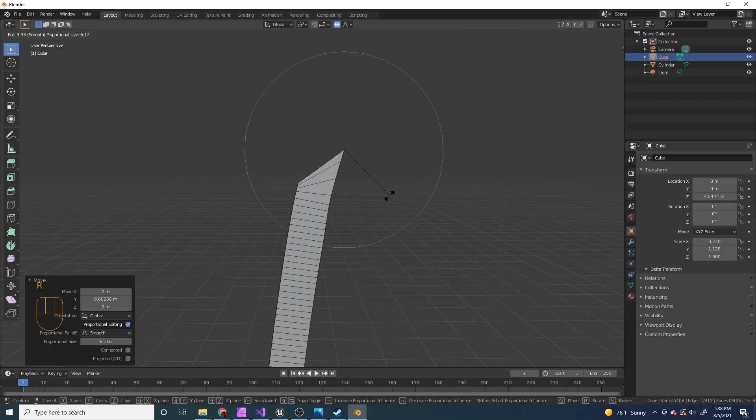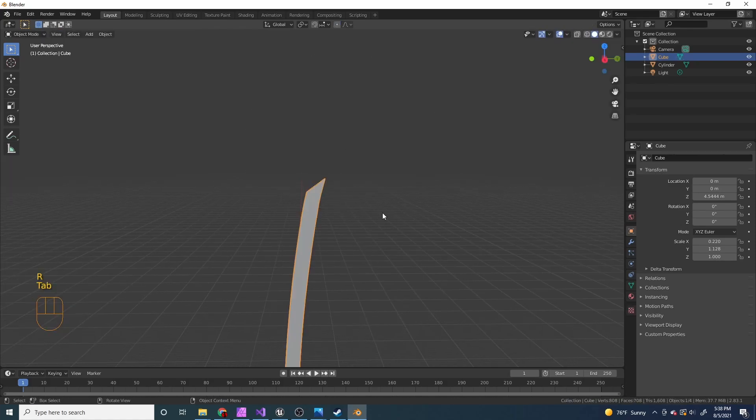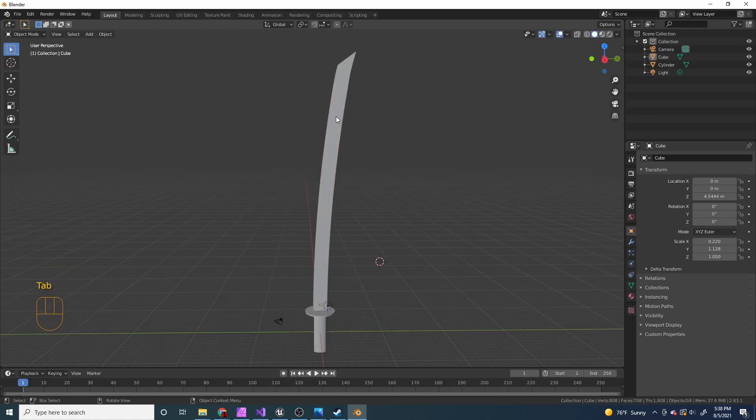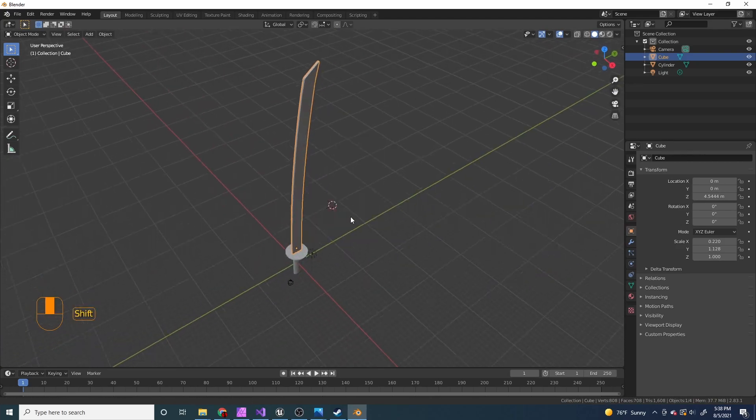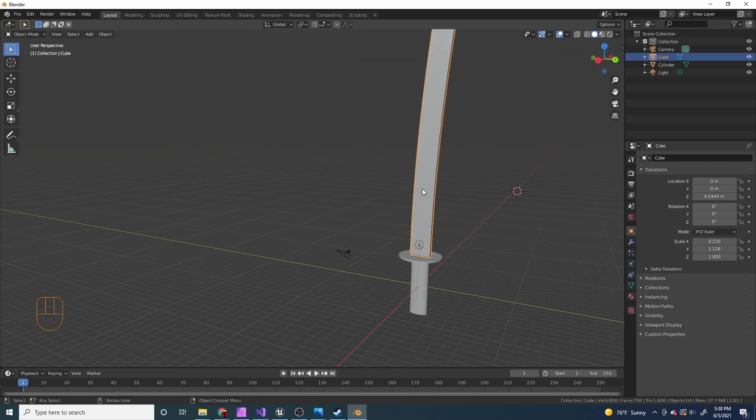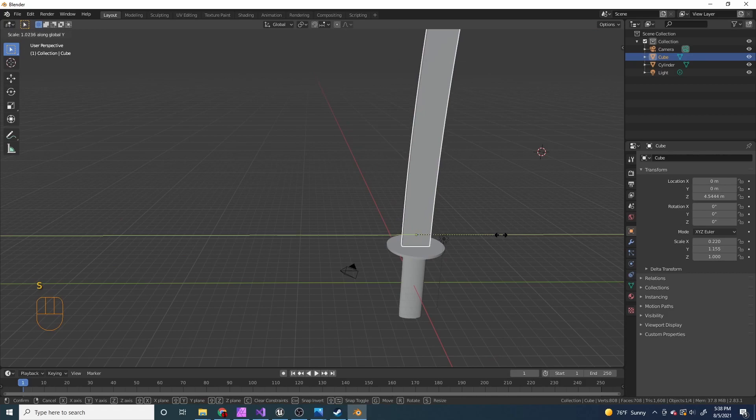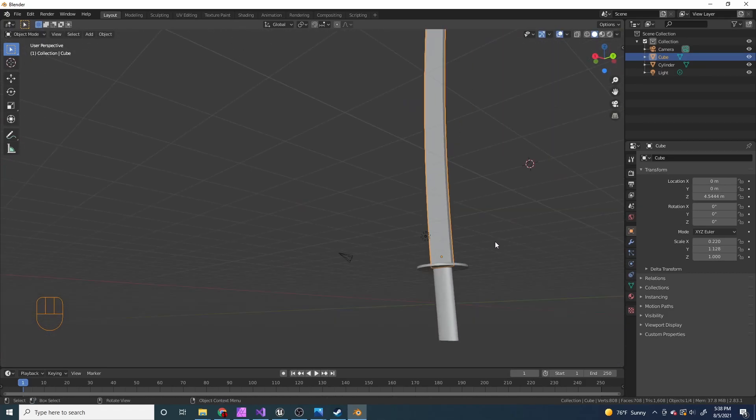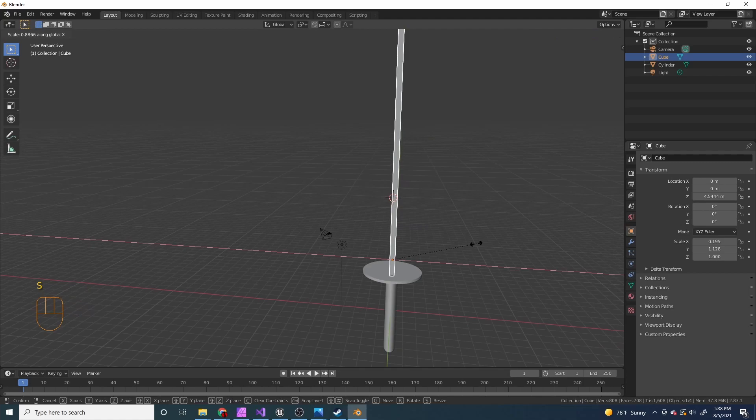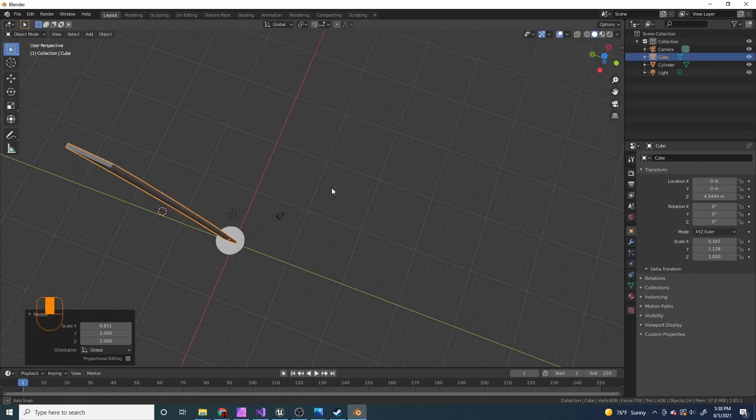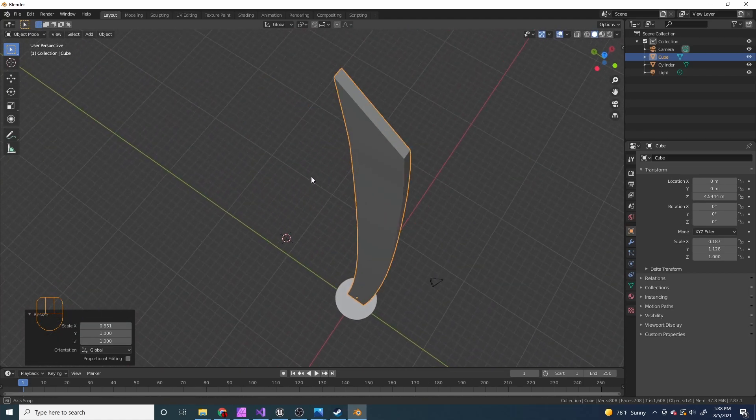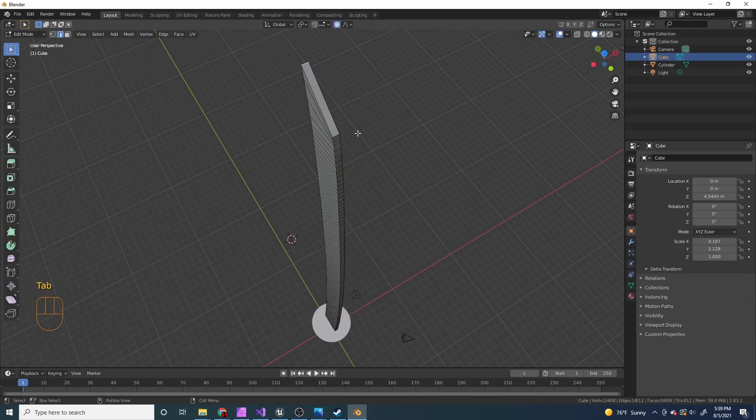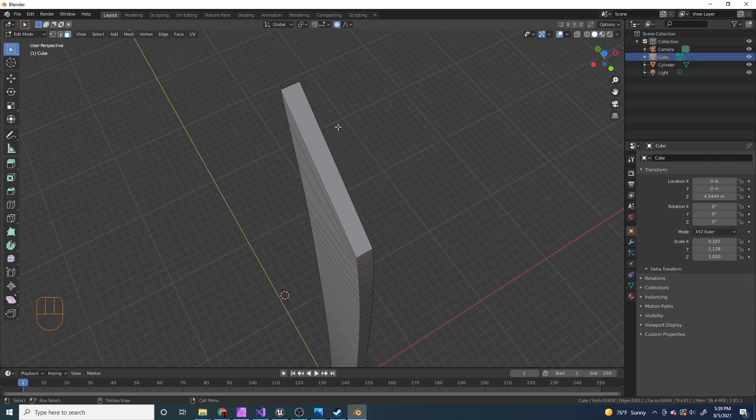I'm also going to press R to rotate it, so it looks like that. And that looks good to me. I'm also just going to scale it on the y-axis. And now we want this whole front face to be very sharp. It's a sword.